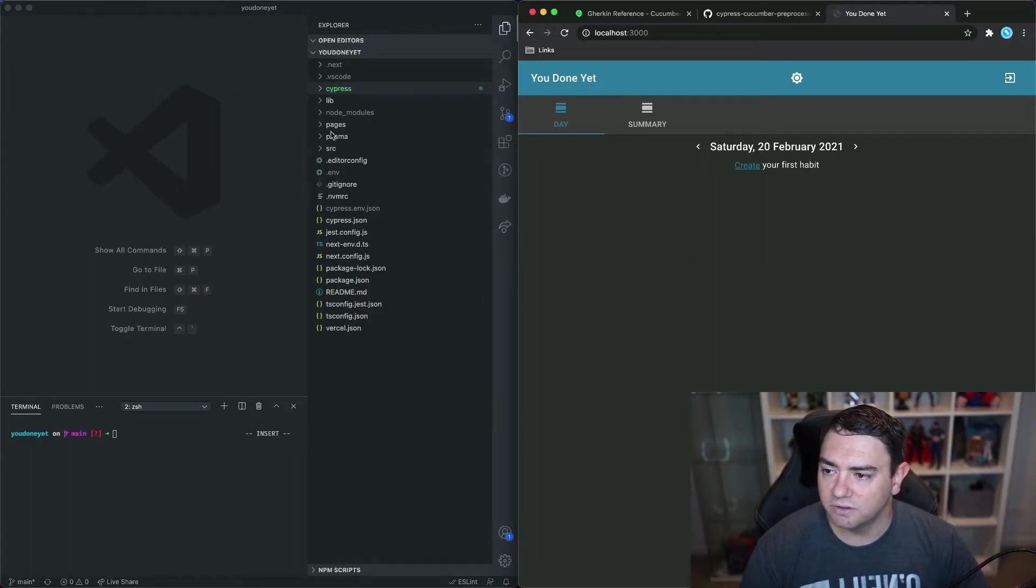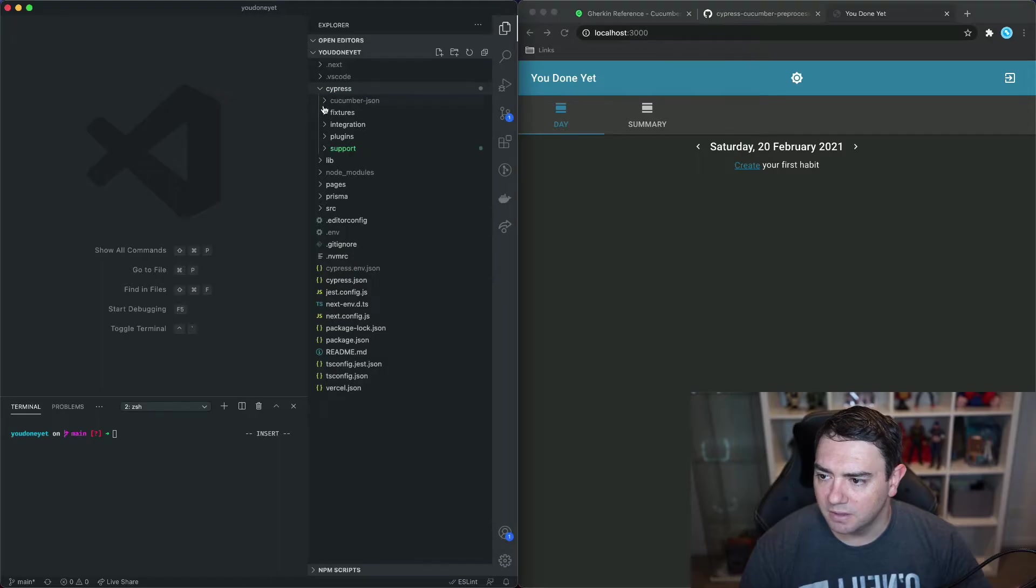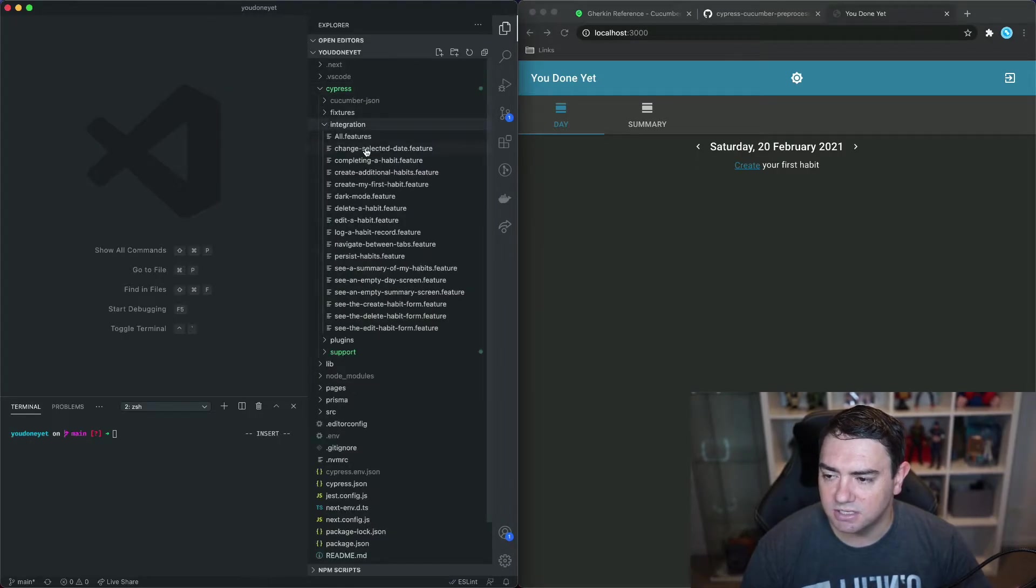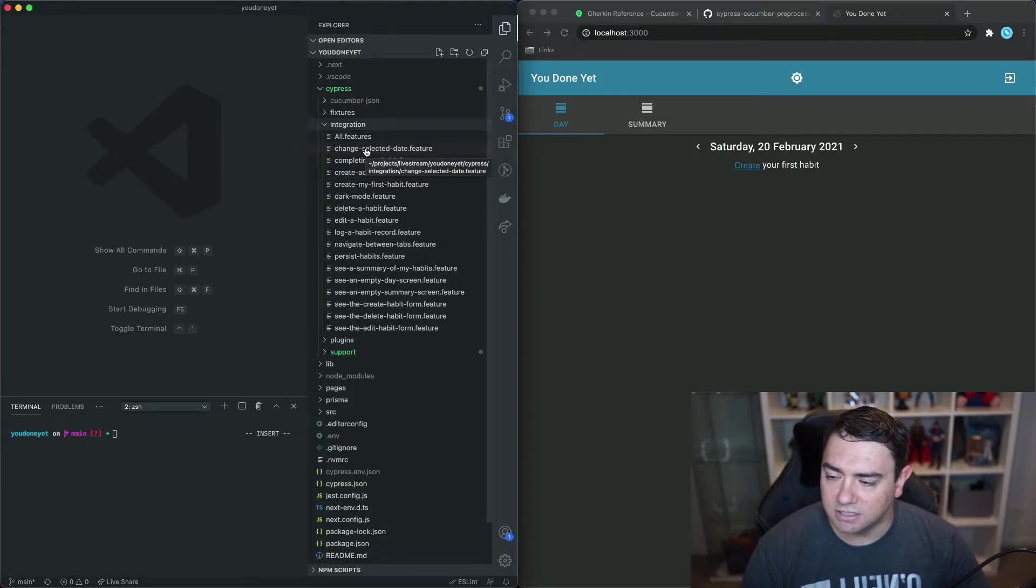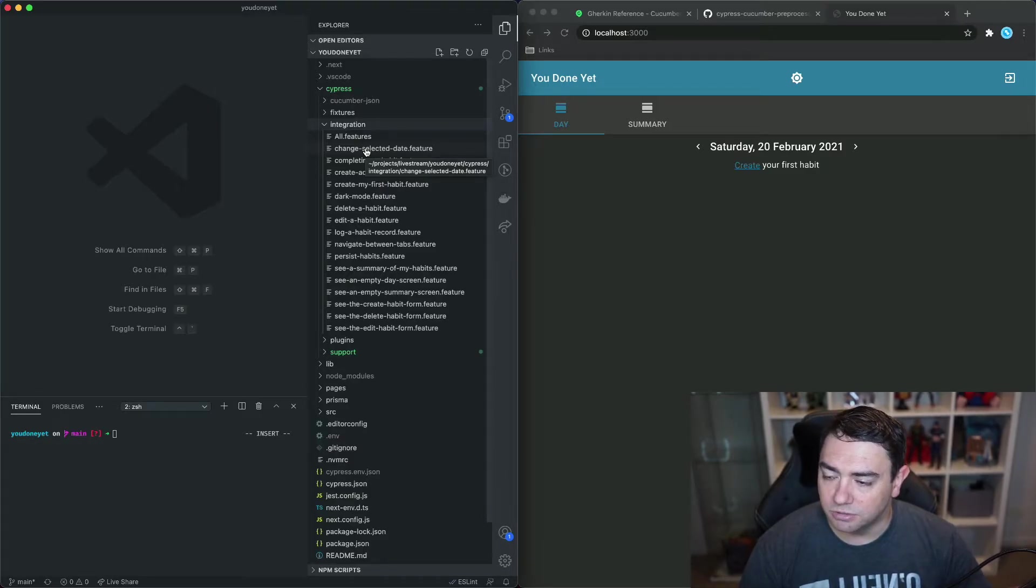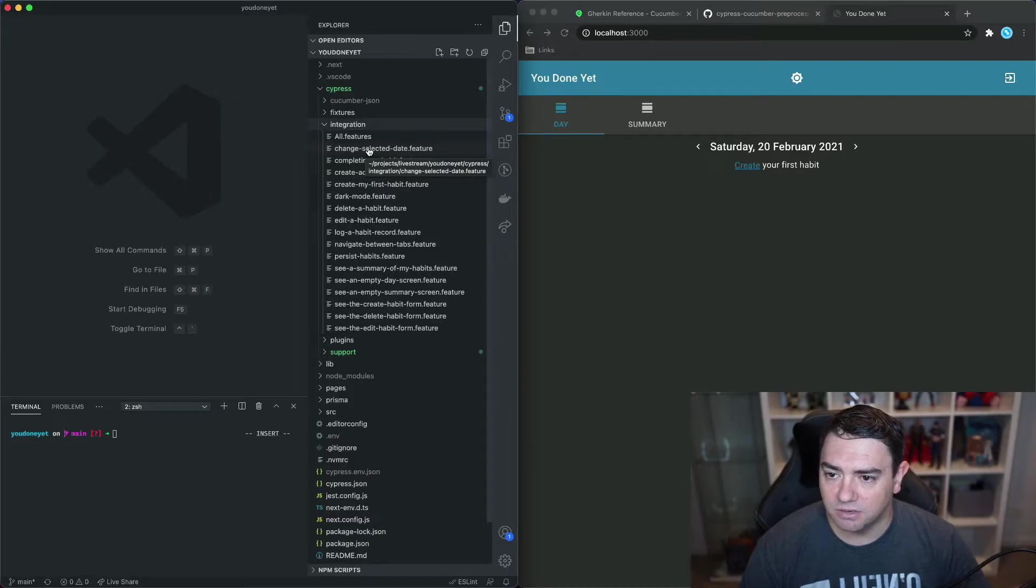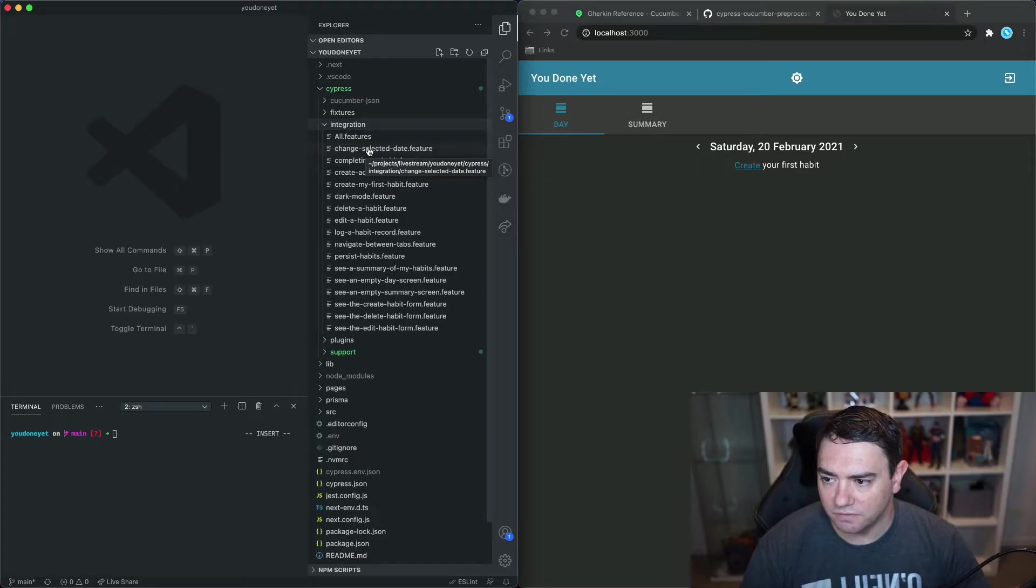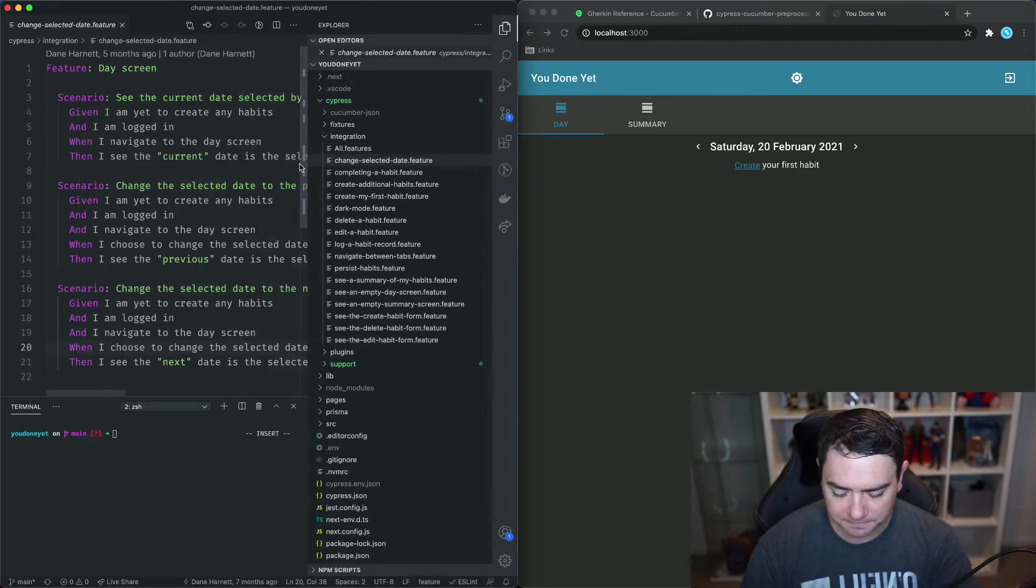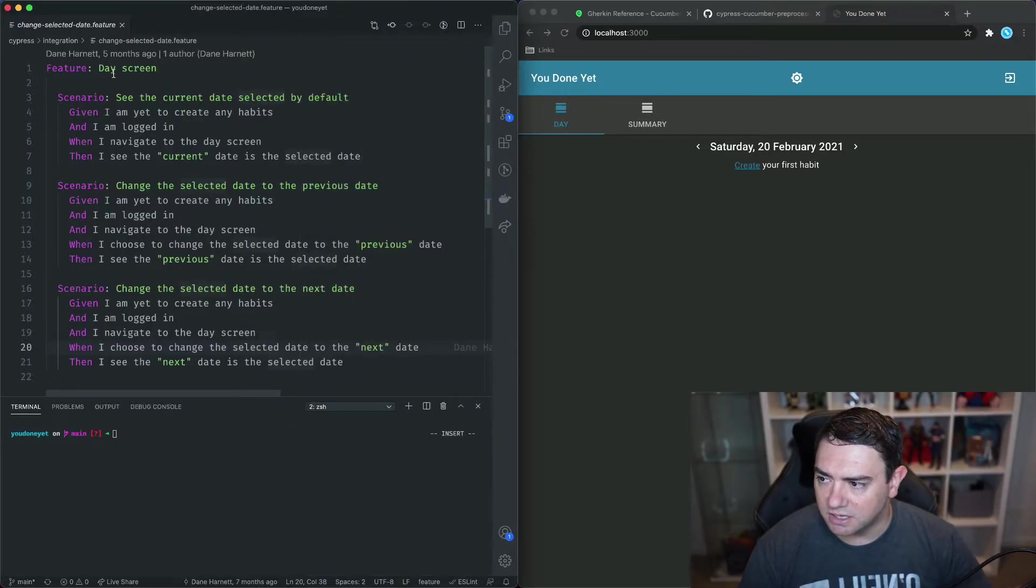So on the left hand side I've got the code for You Done Yet and we can go into the integration folder. One thing I should mention is that these tests were written quite a while ago so they don't follow the exact structure that I've demonstrated in the Learn Cypress plus Cucumber tutorial series but it will be good enough for our scenario outline overview today.